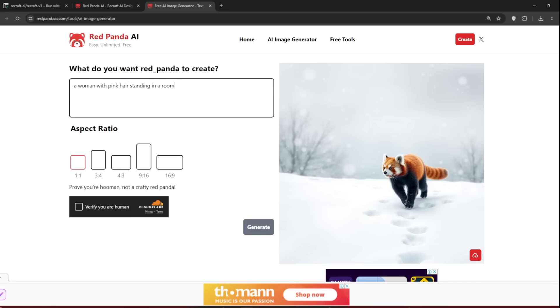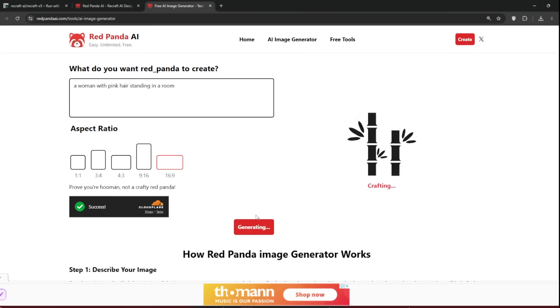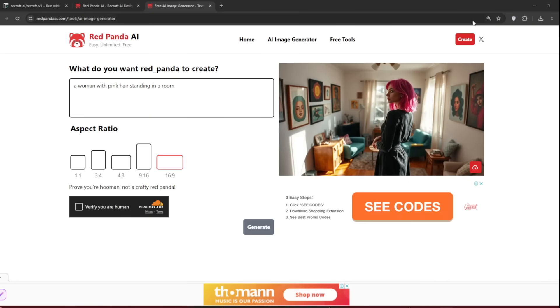Let us now see how good it is at generating humans. Then we'll try a different aspect ratio, maybe 16x9. Then click on Verify, and then click on Generate. And boy, look at the wonderful job it has done here. This is very, very realistic. And you can download it.